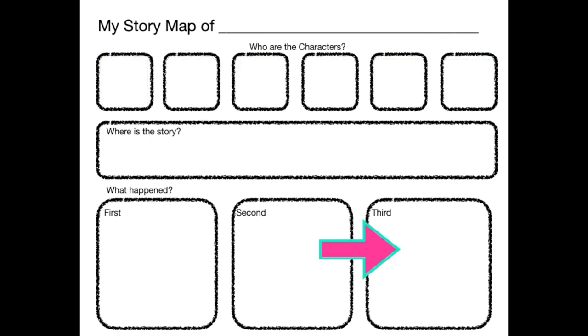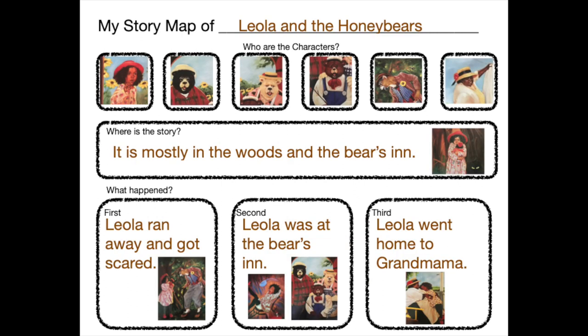What happened third in the story? In our page, it's what happened last in the story. Let's think. You're right. Leola got sent safely back home to her grandmama. And then from that day on, she always listened to her grandmama. Well, most of the time.